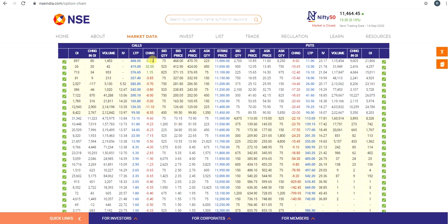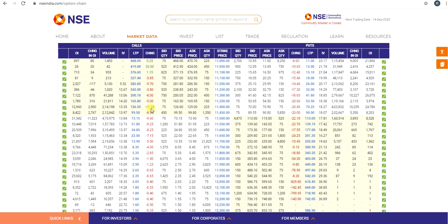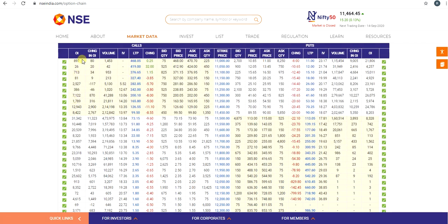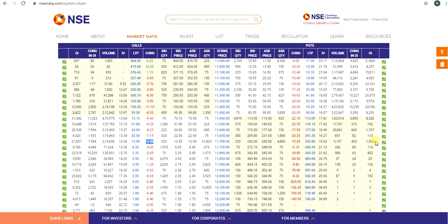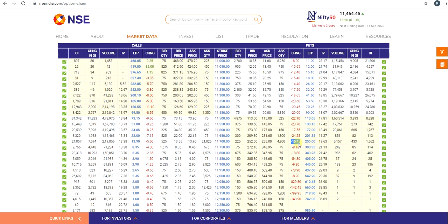Two important columns are LTP (last traded price of the contract) and the change from the previous day. For example, at the 11,700 strike price: the call's total open interest is 21,857, the change in OI is 7,594, the LTP of the 11,700 call is 13.9, and the change is minus 5.5 from the previous day. For puts at 11,700: total OI is 1,562, change in OI is 433, LTP is 255, and the change is minus 15 from the previous day.